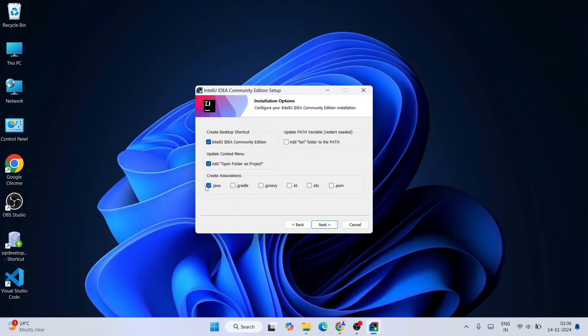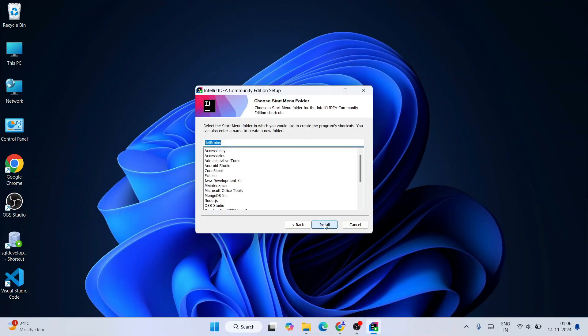And this is the most important option. You need to select Add Bin folder to PATH. It will require you to restart your system. I'm going to show you at what point you need to restart. For the time being, just select this and click on Next.